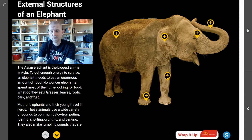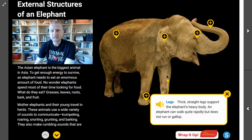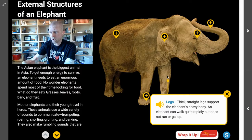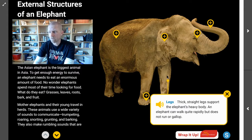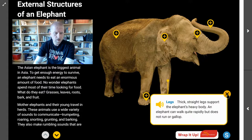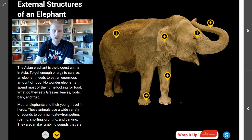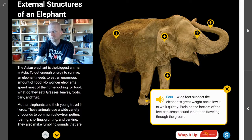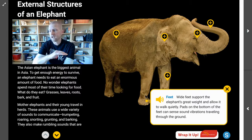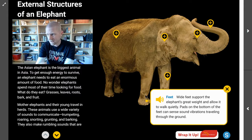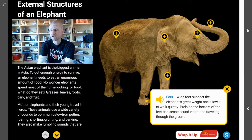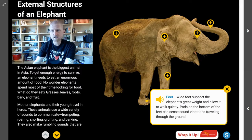Next up, let's look at an elephant's legs. The elephant's legs are thick and straight and they support the elephant's heavy body. An elephant can walk quite rapidly, but does not run or gallop. How could an elephant know that a herd of rhinoceroses is running in its direction, even if it could not hear them with its ears? With its feet. Wide feet support the elephant's great weight and allow it to walk quietly. Pads on the bottom of the feet can sense ground vibrations traveling through the ground, so the elephant would actually feel that herd of rhinoceroses before it can hear or see them.